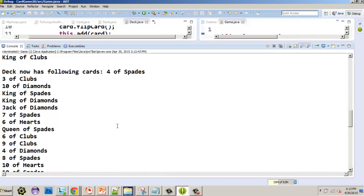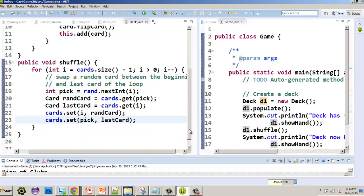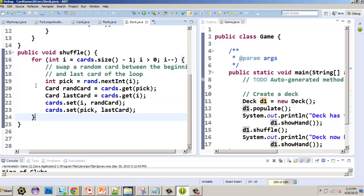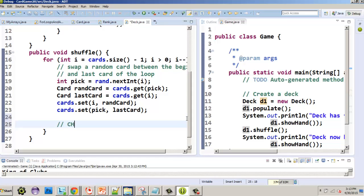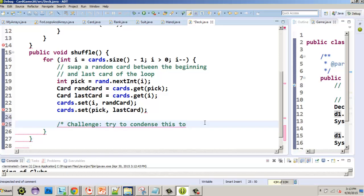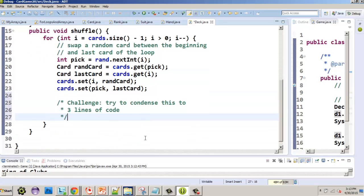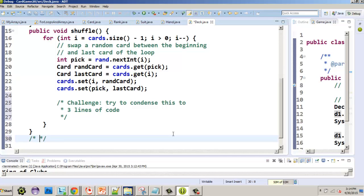Now I'll give you two challenges. Challenge A: condense the five-line swap code into three lines of code. Hint — the set() method returns the displaced card, so you can take advantage of that to reduce the number of lines.